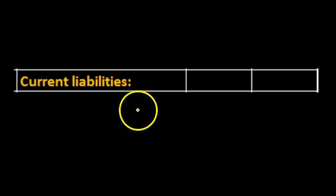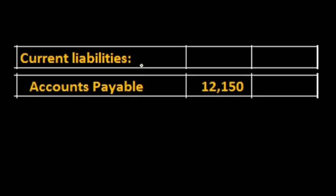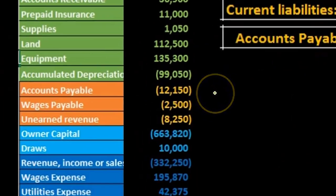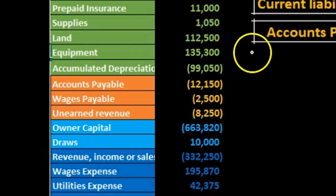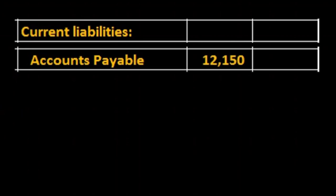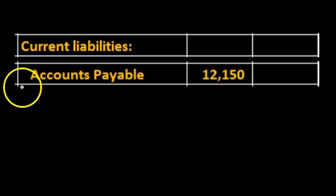Notice that we have the colon here that is representing that it is the subcategory and then we're just going to pull in our numbers. So we have the accounts payable, we're just pulling that number in.